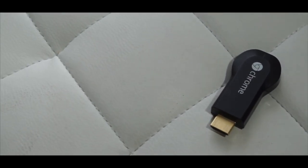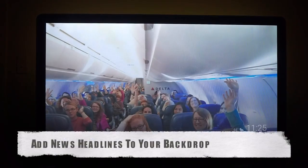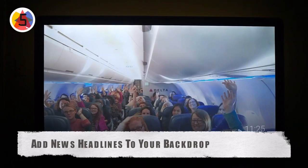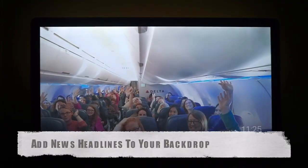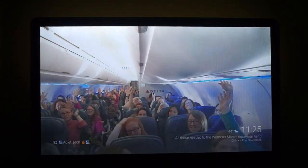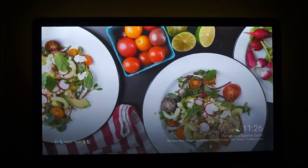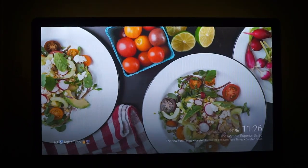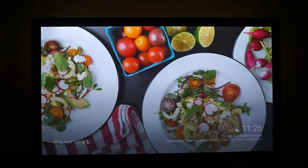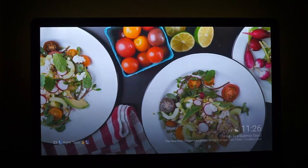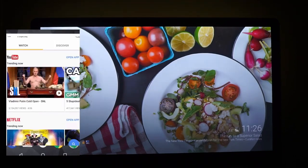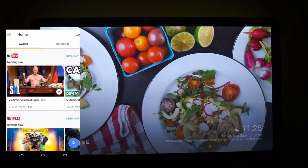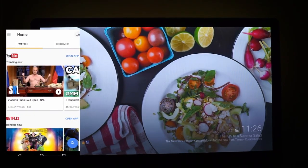Number 5: adding news headlines to your backdrop. Right out of the box, the Google Chromecast comes configured to show some beautiful images and artwork as your backdrop. But one thing you can do is also configure it to show the latest news headlines. To do this, simply launch the Google Home app.